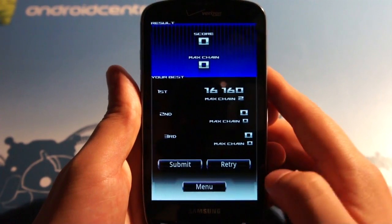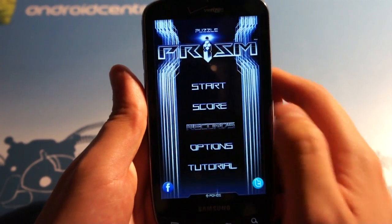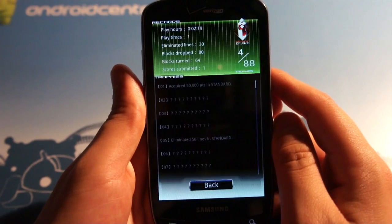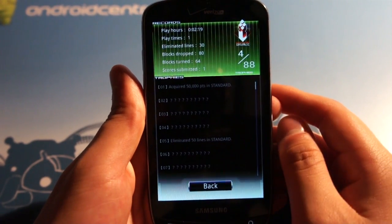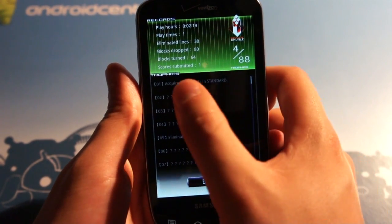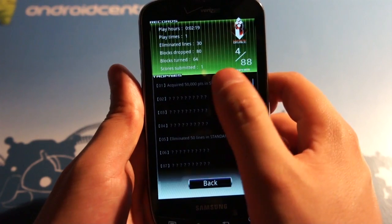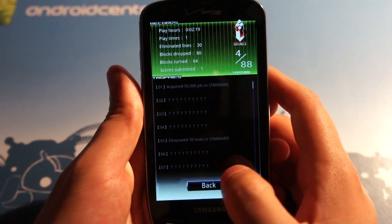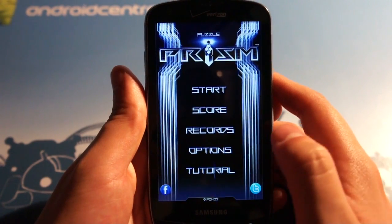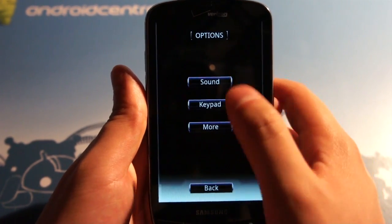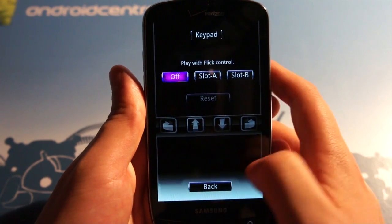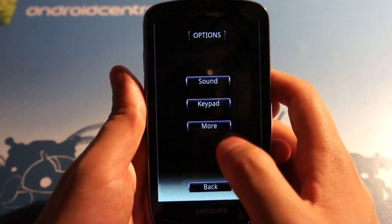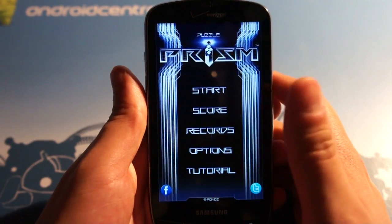But in a nutshell, that is Puzzle Prism. You can check out your records. So, I got 4 out of 88 trophies. You can see 50,000 points in standard, a bunch of things that you haven't unlocked yet. Options, sound, keypad, flick control, and then there's also a tutorial.